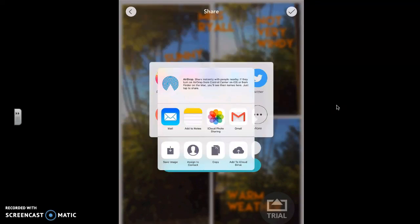It will come up and you can airdrop it to your teacher. If it doesn't come up, that's because your teacher's probably not got their iPad open, so you might need to go and remind them of that.